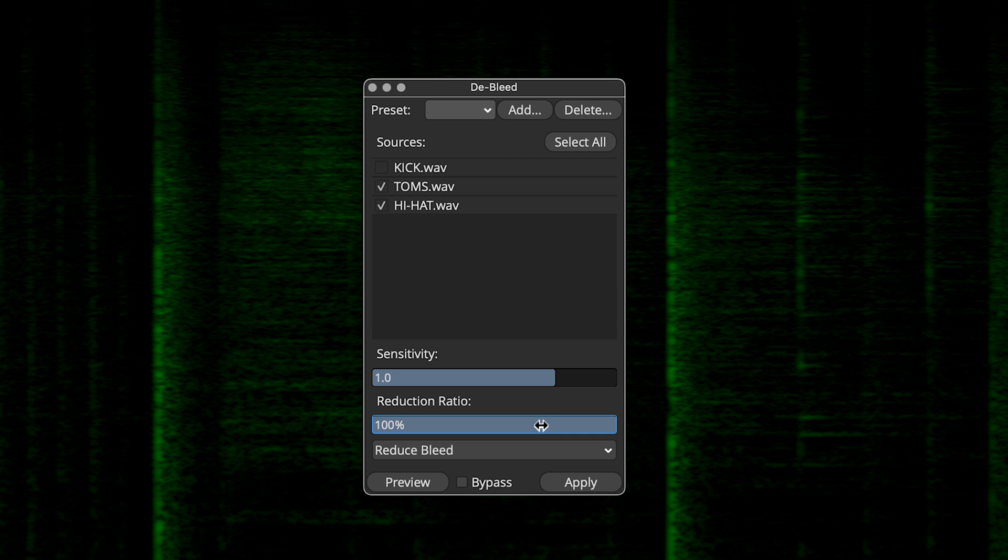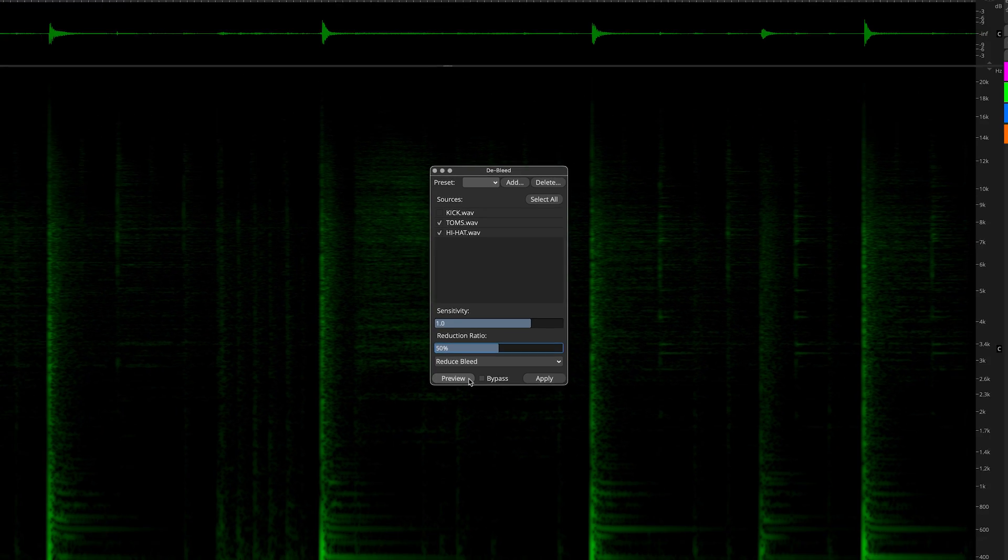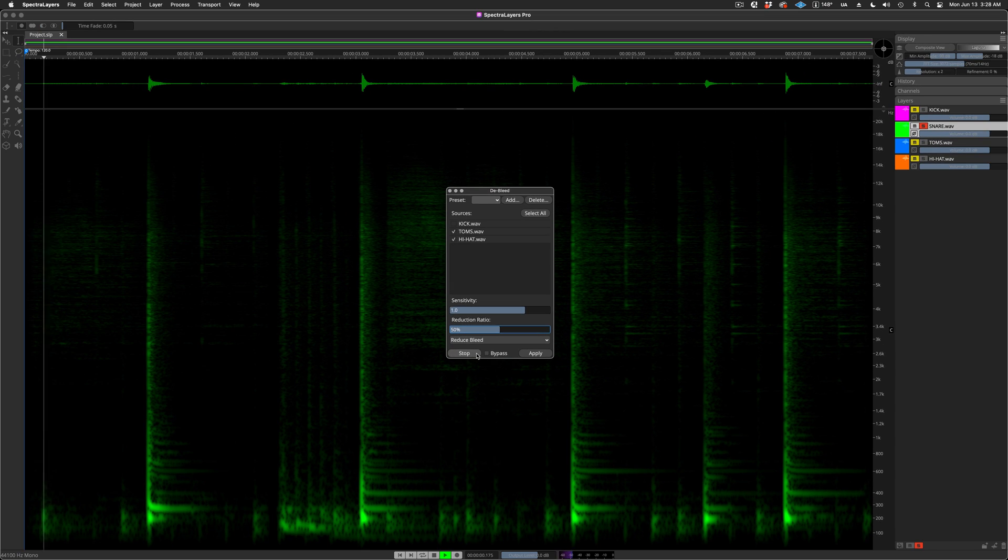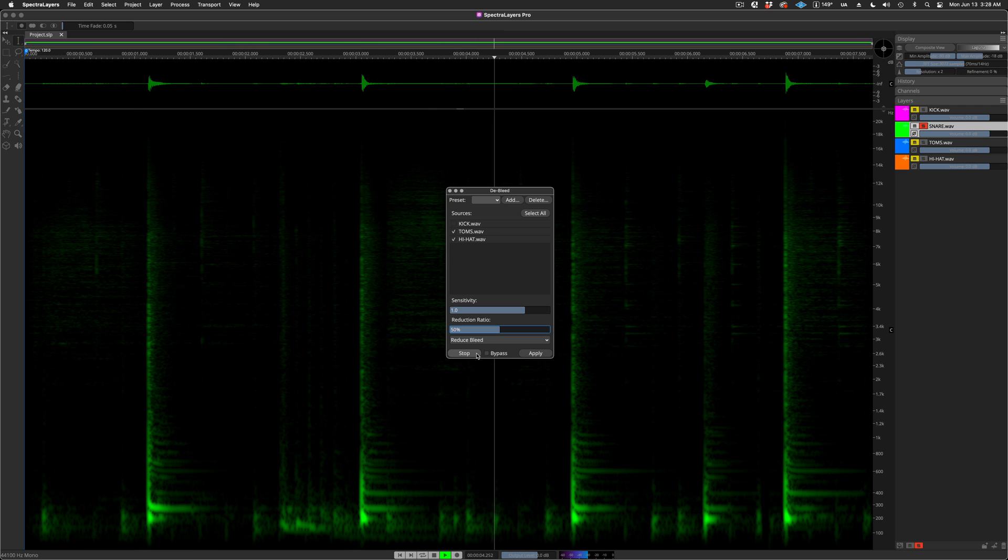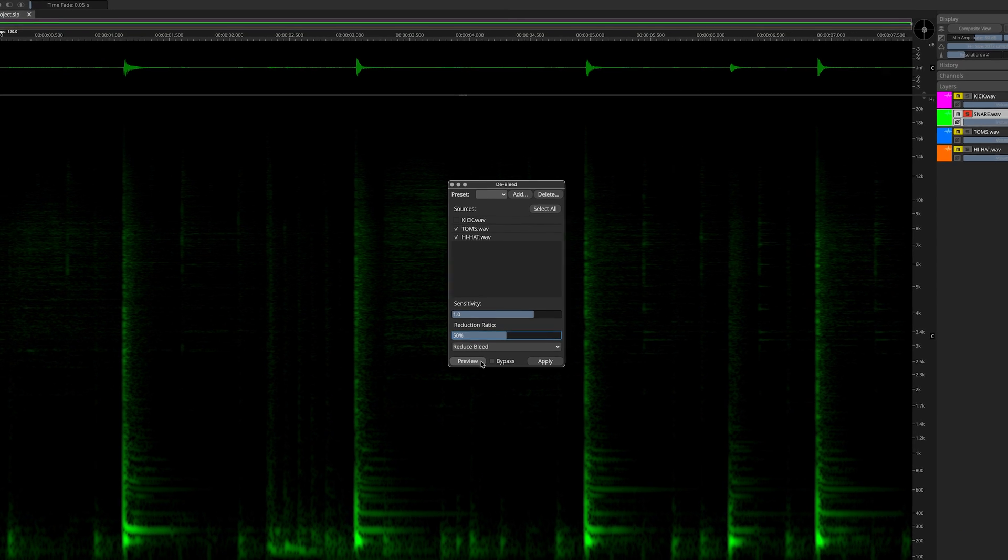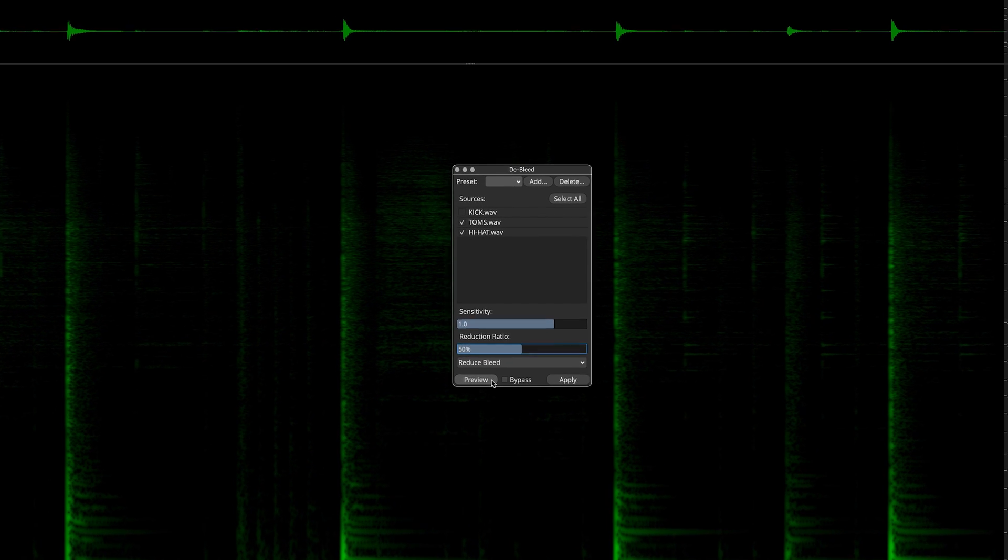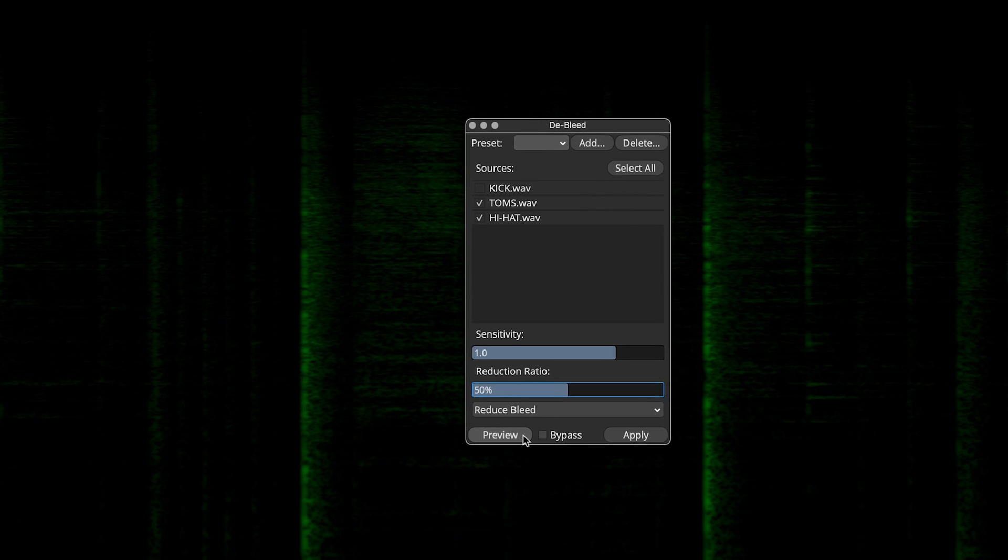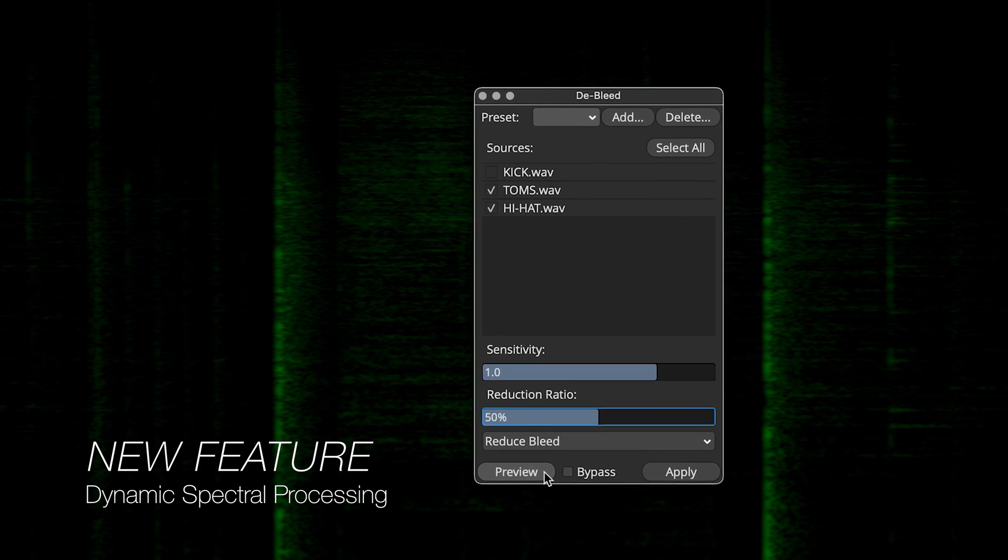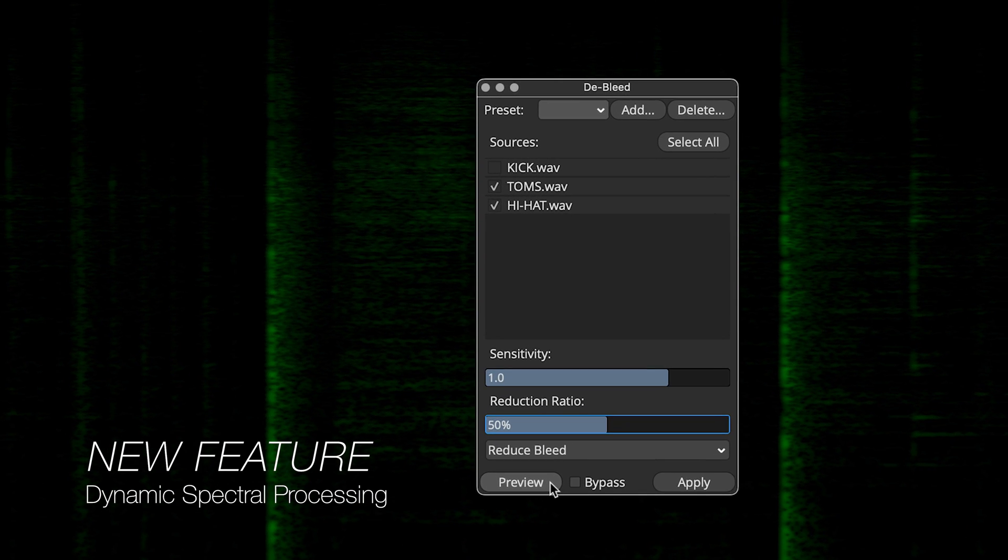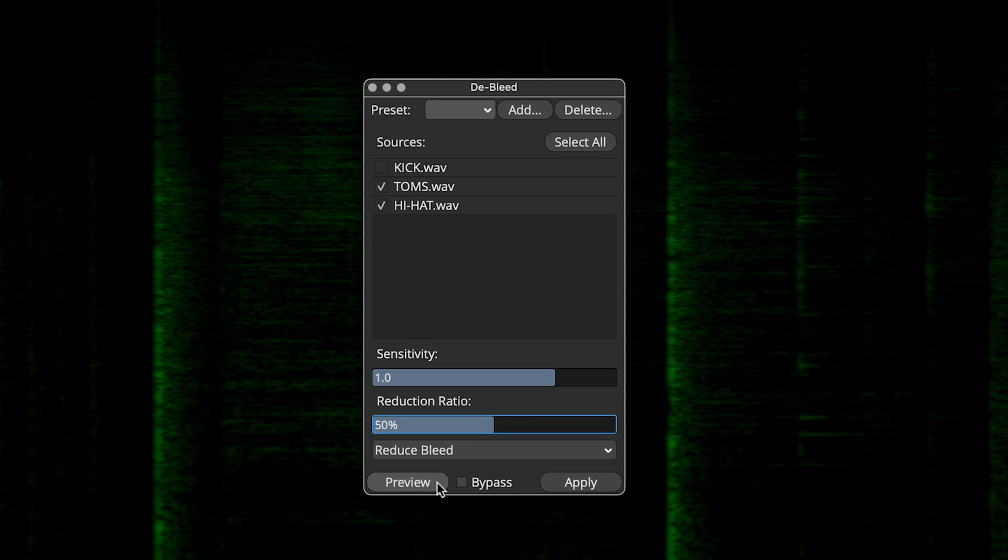The reduction ratio control is like an amount control. I'm going to dial it back by half, and then preview it. You can both hear and see that less material is being removed from the target. The ability to explore these parameter settings using dynamic spectral processing is really a Spectralayers highlight.